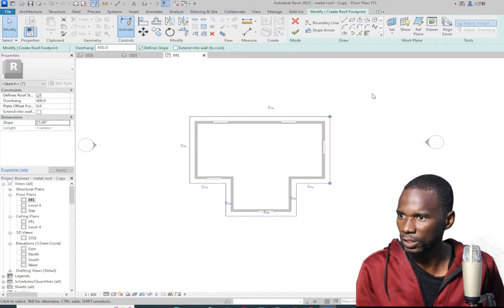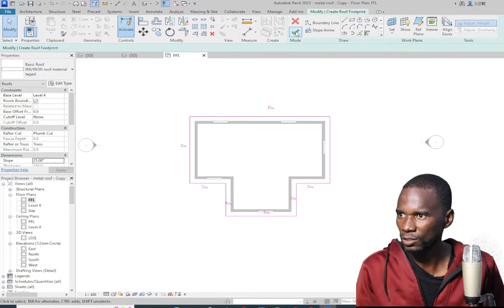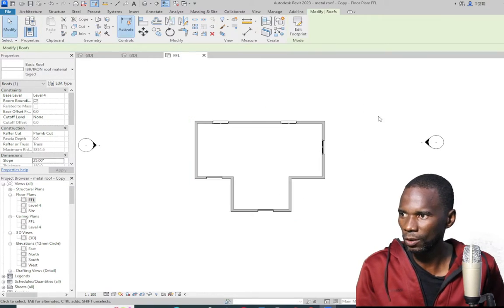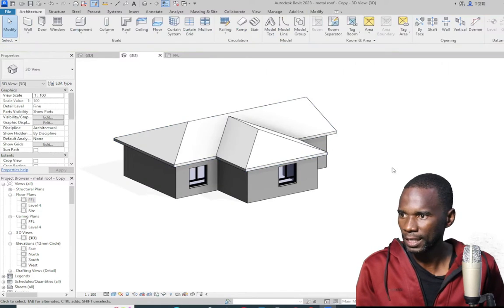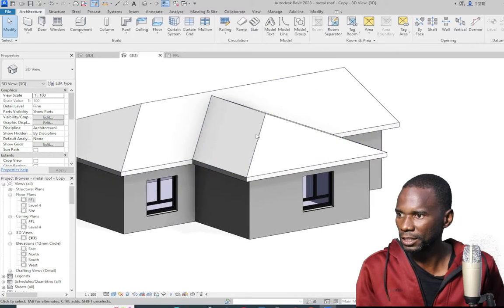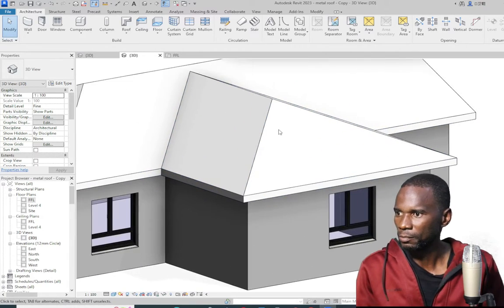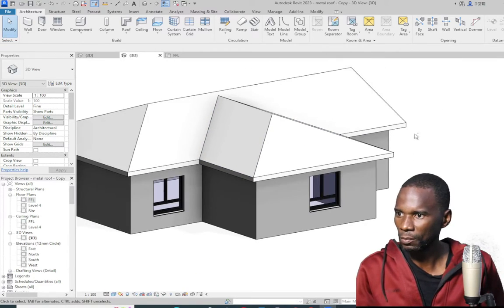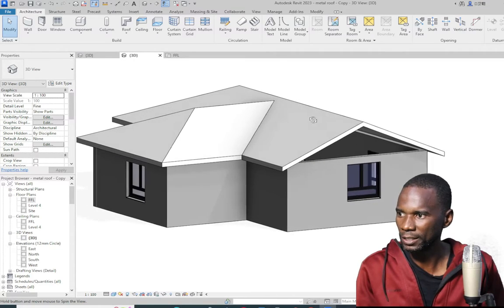I want to change it to 25. Click outside. Then after that, I'm just going to click on the green check mark. Go back to my 3D view and click outside. You see that I have the roof, and that is the material I set, which is more or less like aluminum. You can pick the material that you want.